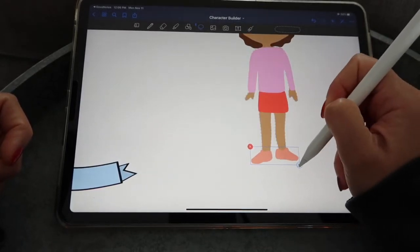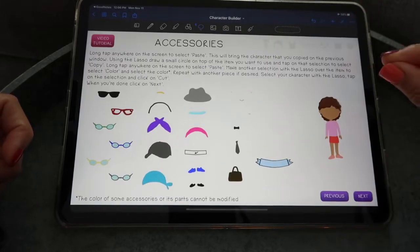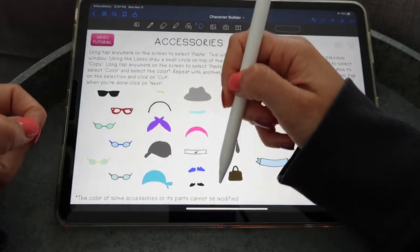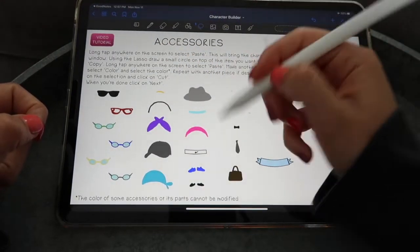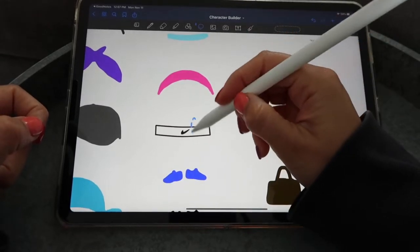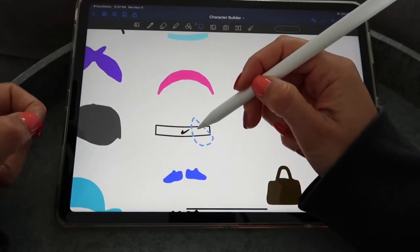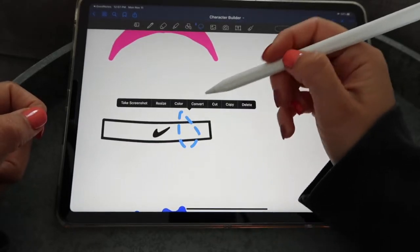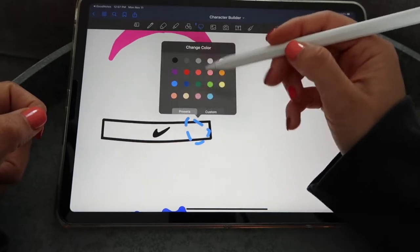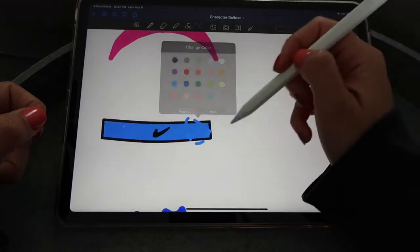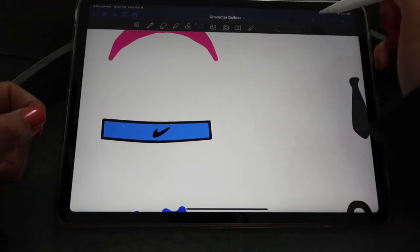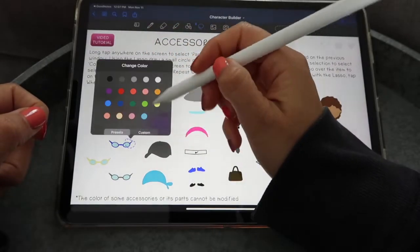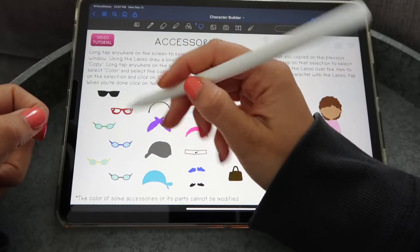The next slide is where you select shoes and accessories. I'll do shoes first — I want these sneakers, so copy and paste. They're a bit too big so I'll resize them smaller. One thing to mention about accessories: the color of some accessories or parts cannot be modified. For example, this sweatband can be modified but not entirely — what's black stays black, but the white part can be changed. Select it with the lasso tool, click color, pick a color, and it modifies the band while keeping the black outline.